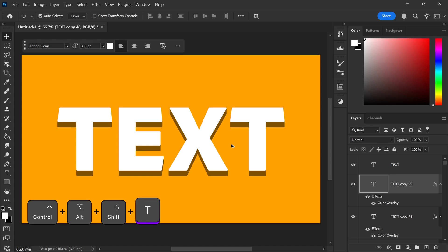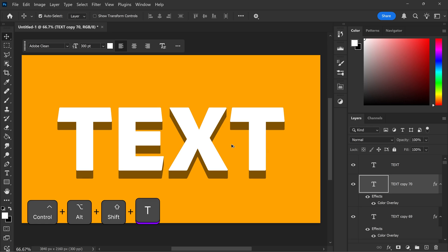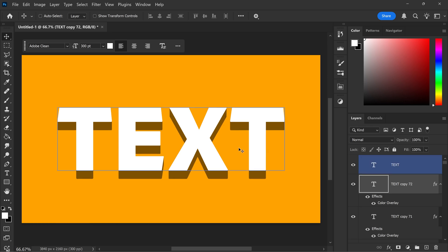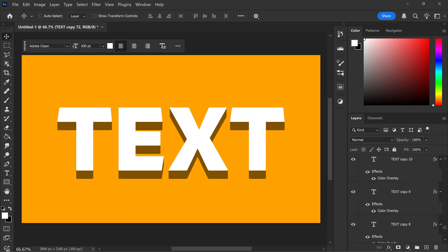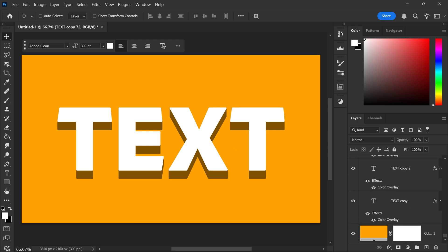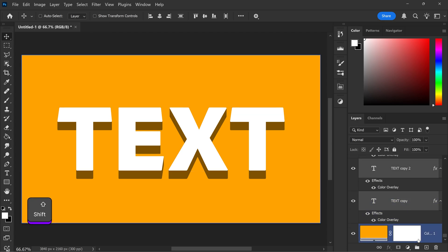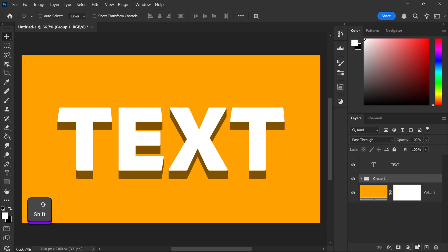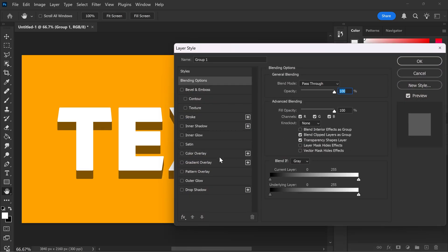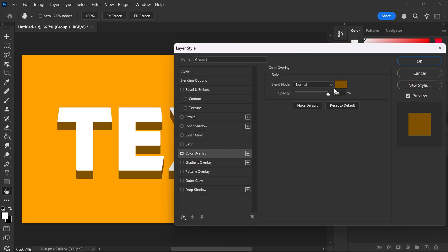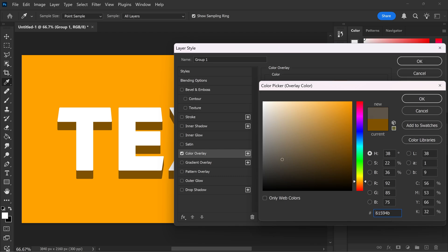So for us, we need at least about 60 or 70 copies for it to look really good. Once you've got yourself all of these copies, we're just going to go all the way down to the bottom, hold in Shift, click on the bottom one and then group it together. You can now edit this group if you want to, you can always change the color to anything else in here.